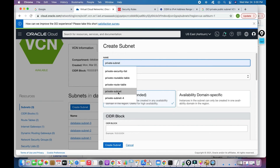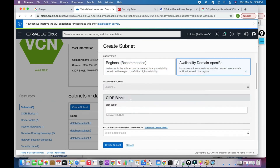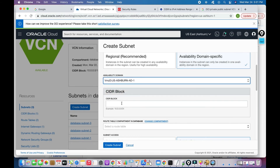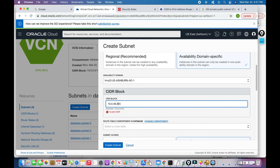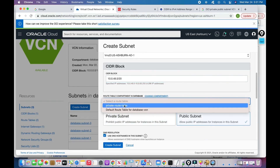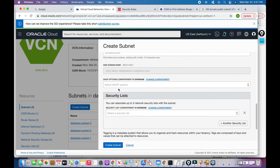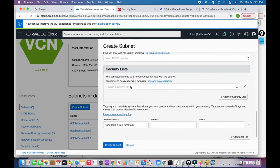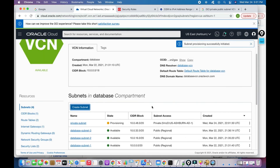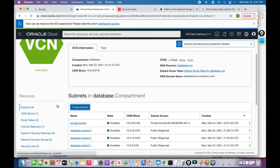I'll name this 'private-subnet'. I can choose an availability domain if I want. For the CIDR range I'll use 10.0.48.0/something. For the route table I'll assign the private route table, and since it's a private subnet I'll use the private security list. Click 'Create Subnet' — it takes a few seconds and it's now available.